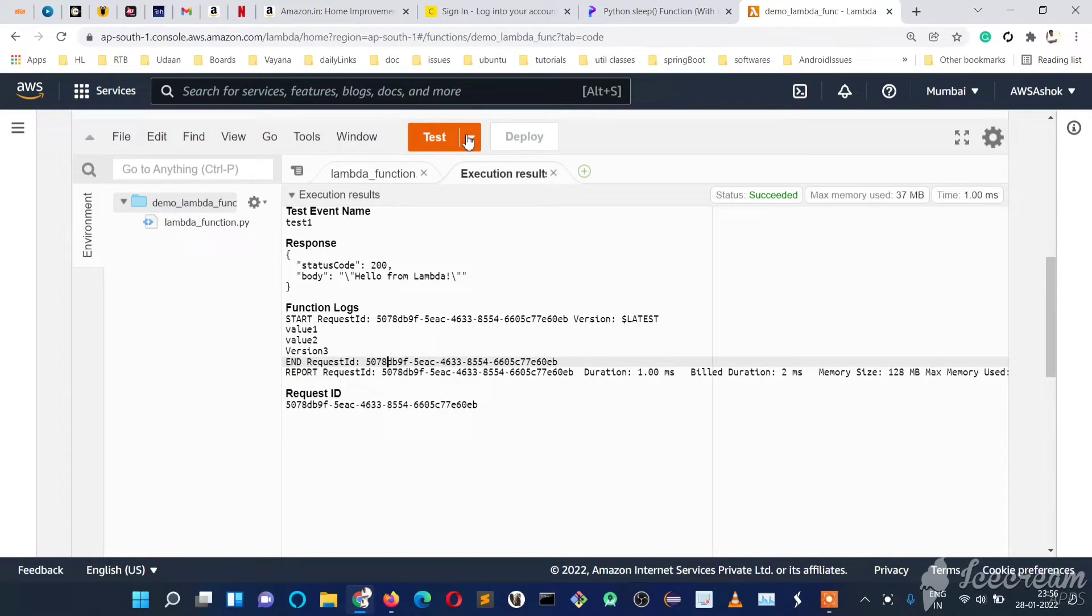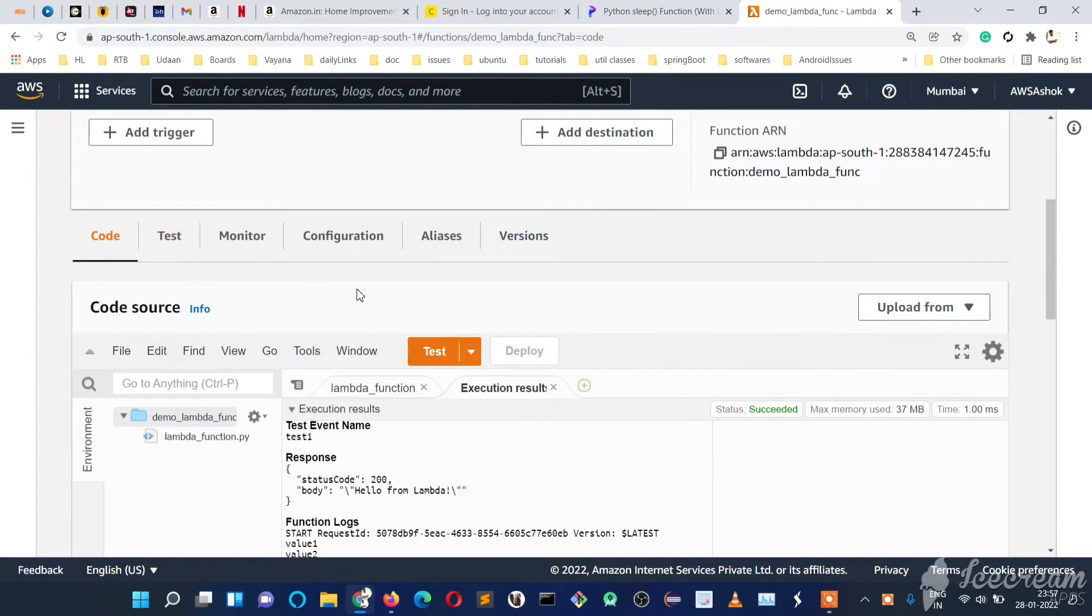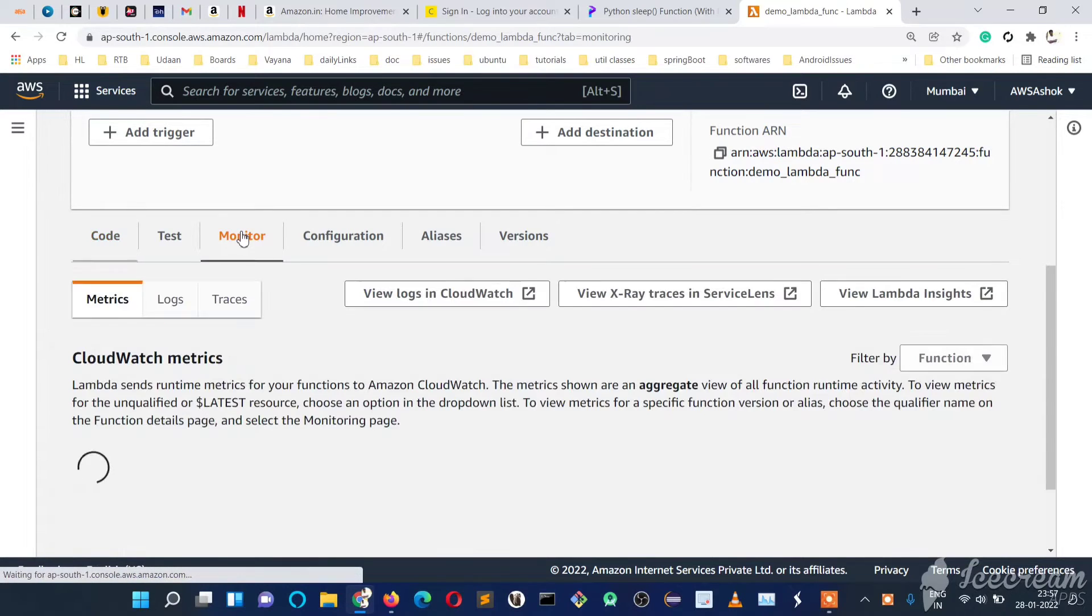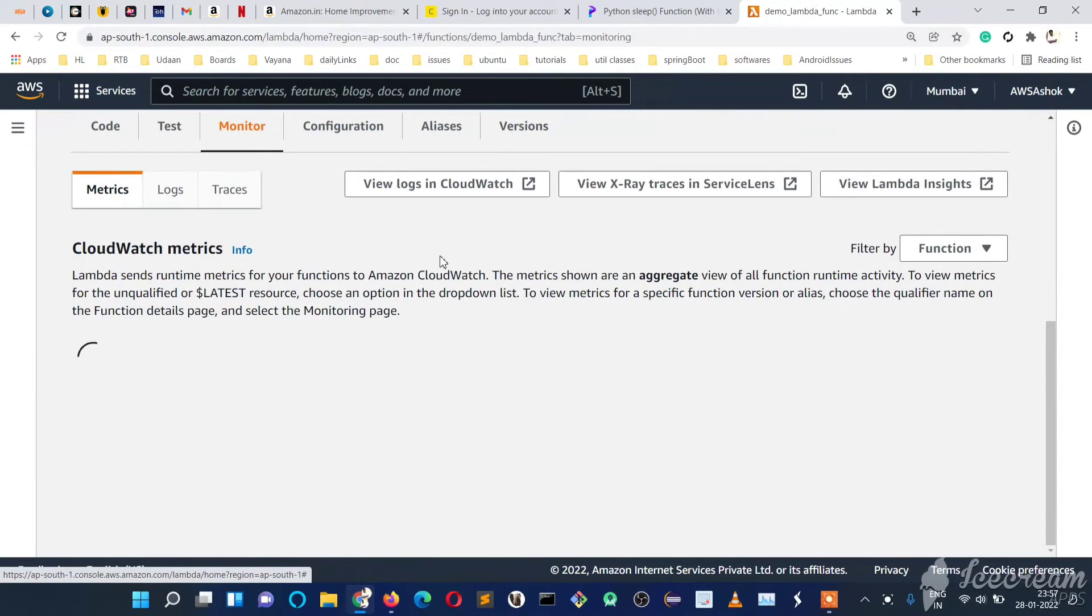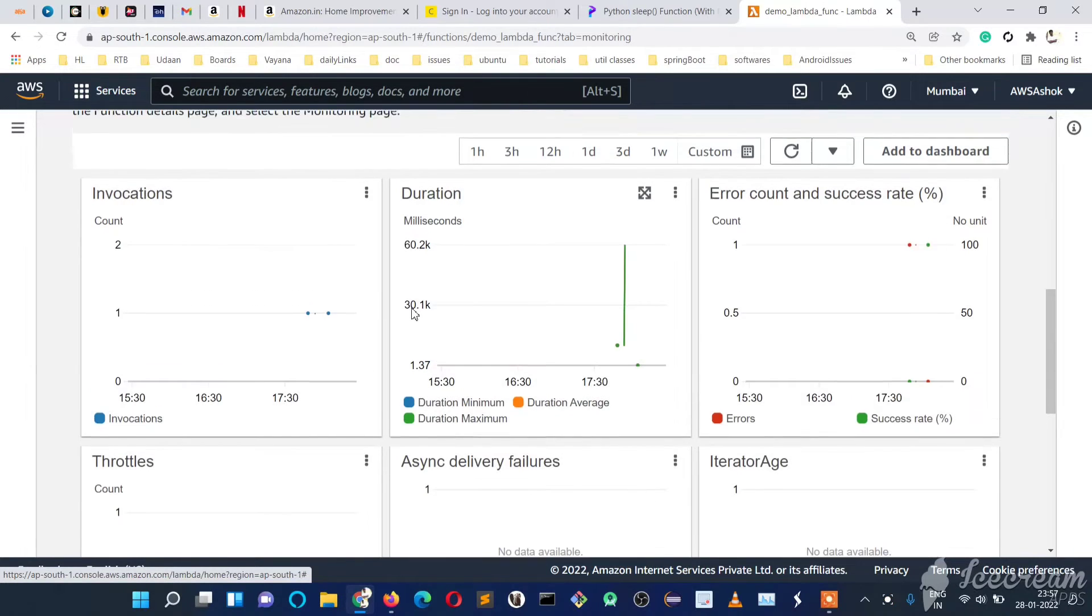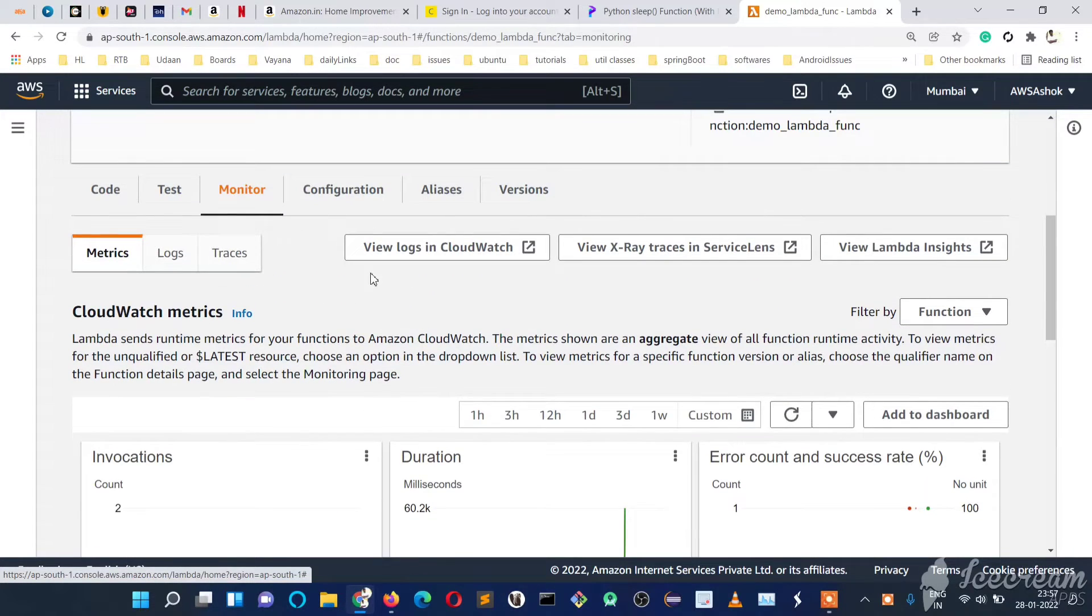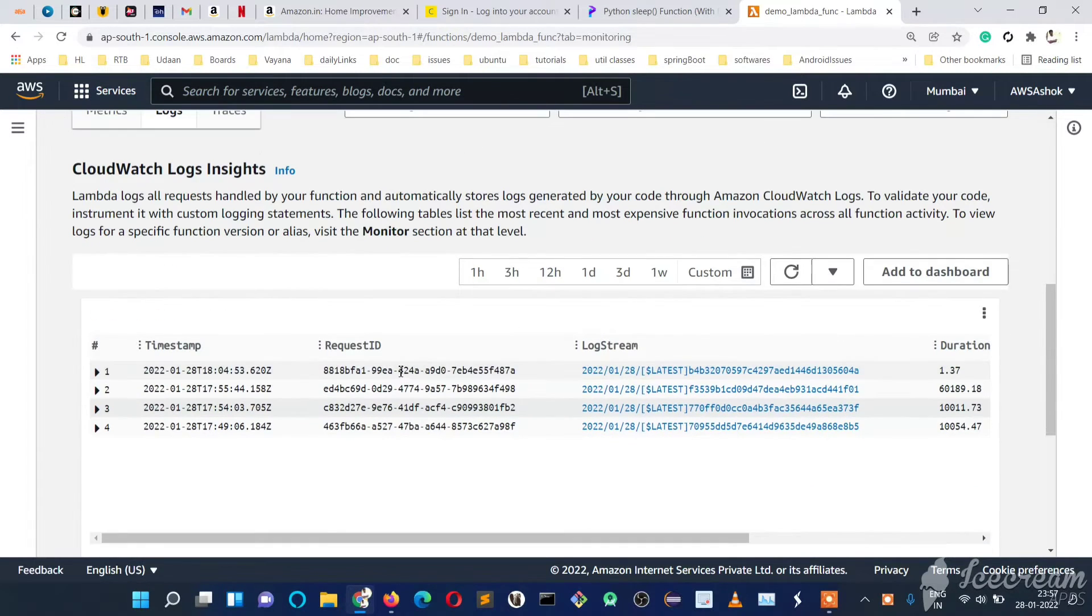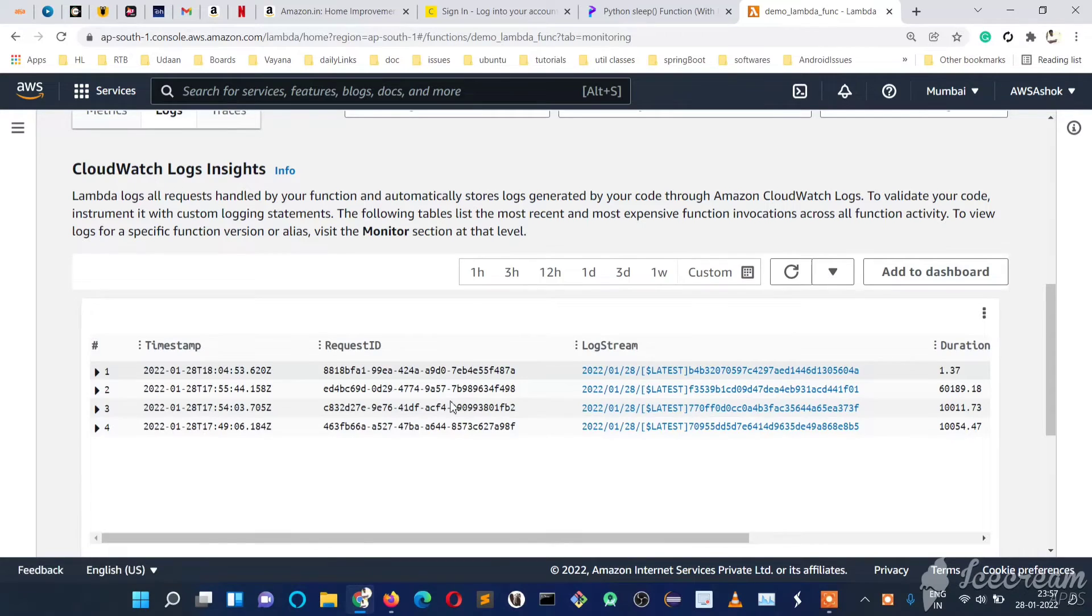We will need to monitor in CloudWatch logs. Here we have an option, Monitor. Just click on that and we will see here 'View logs in CloudWatch.' We also have certain graphs and here the quick logs we can have. If you just click, we will see the quick logs or we can also click on 'View logs in CloudWatch.'